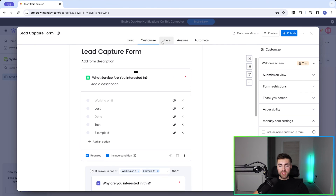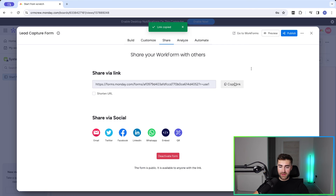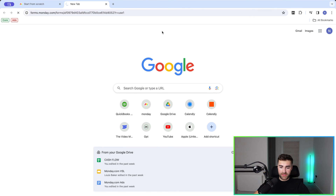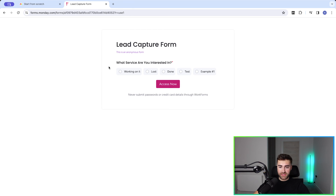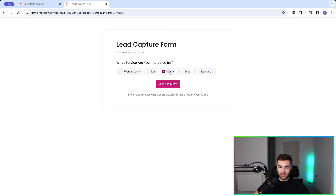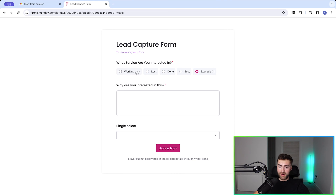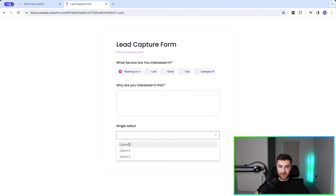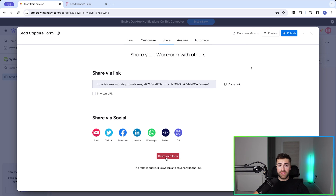Moving on from Customize, we've got 'Share' — super simple, just copy the link and send it. Let me demo what this looks like: here's the form with the question we set up, and you can see how the conditional logic works based on the answers submitted. It's very clever — I really like monday.com forms. Based on the answers, your conditional logic can become more and more extensive. You can also deactivate the form — pressing 'Deactivate' kills the link.